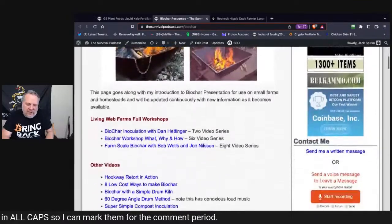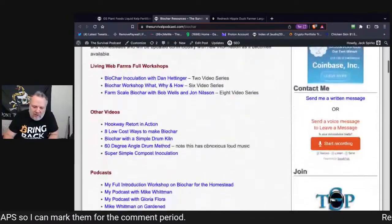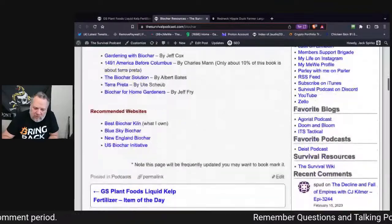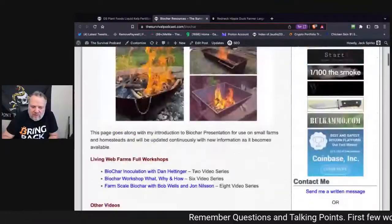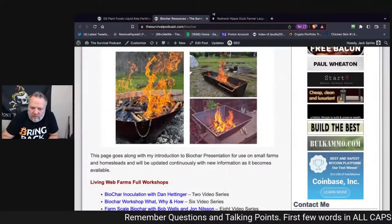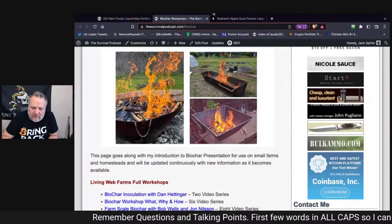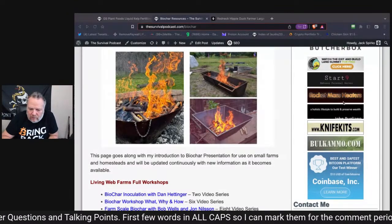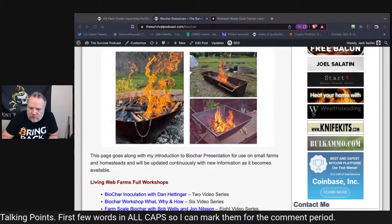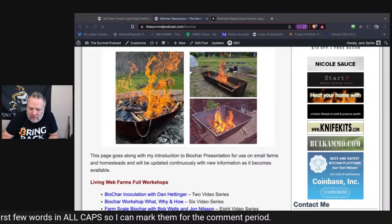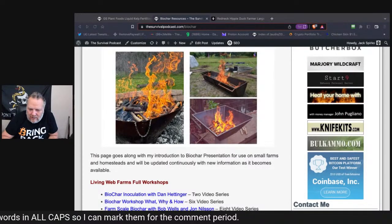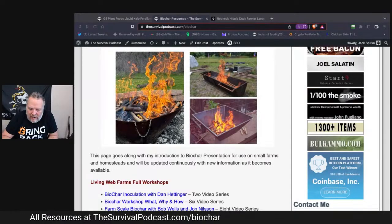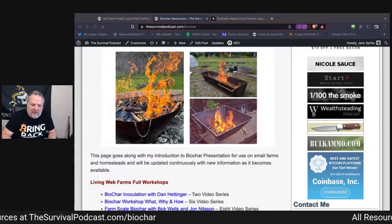The BioChar Resources Page contains all the very best information I've gleaned over about the last two months of really digging deeper into this subject. That is at thesurvivalpodcast.com/biochart. That page will remain up long term and you'll be able to access it at any time.